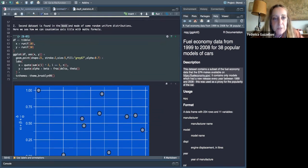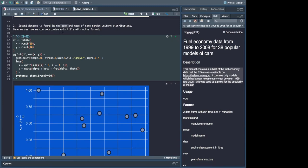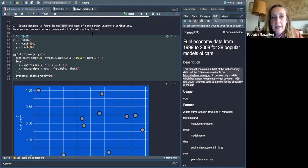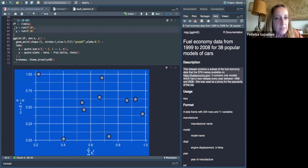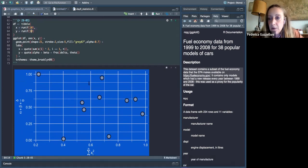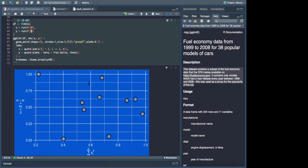The second dataset is from the book, made of some random uniform distributions. Here we see how to customize axis titles by adding math formulas. This is made of random uniform values with 10 observations. Do you prefer if I stay here in R or go back to the presentation?